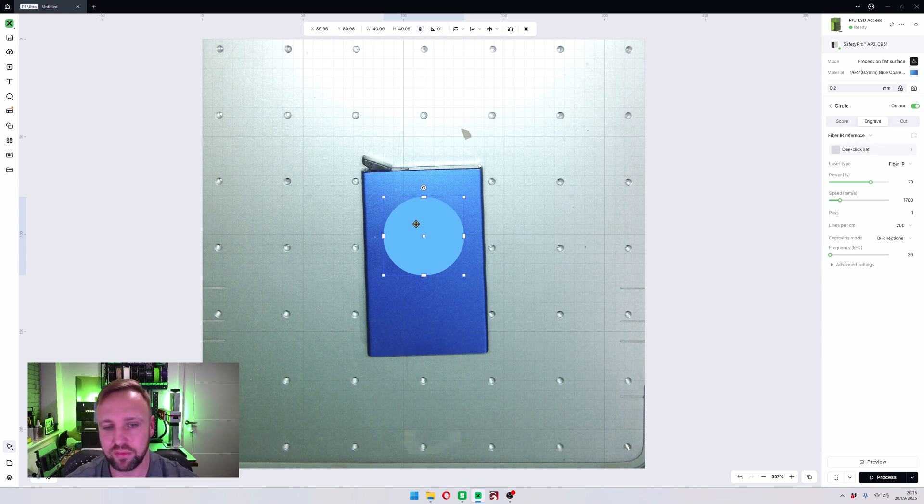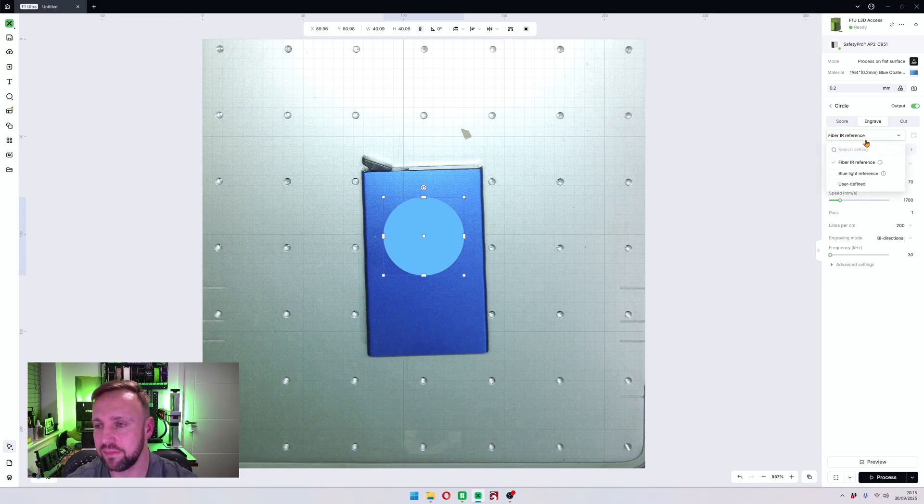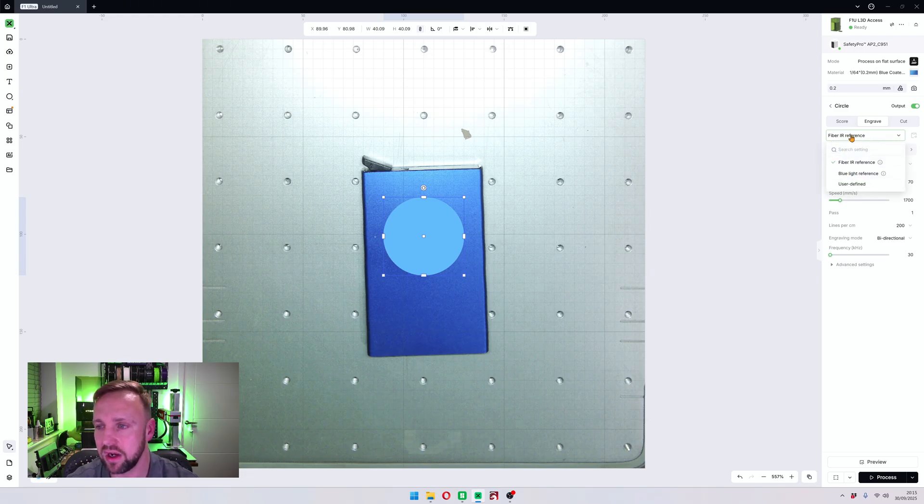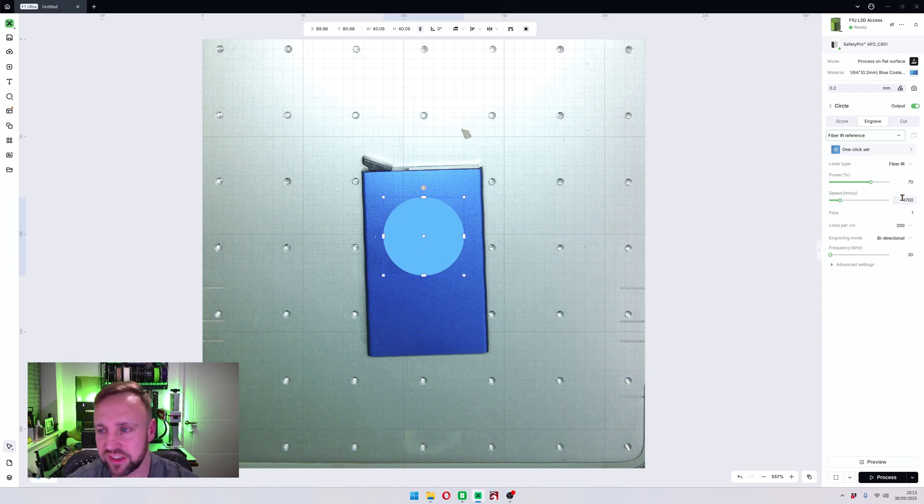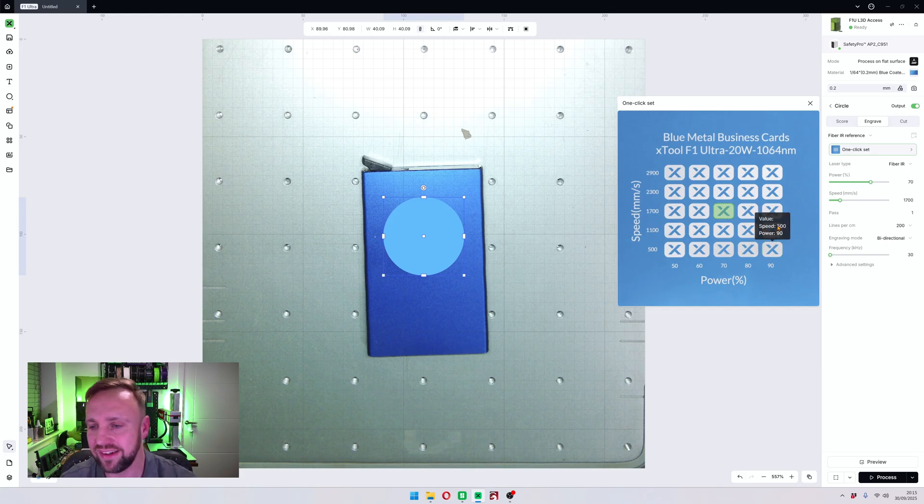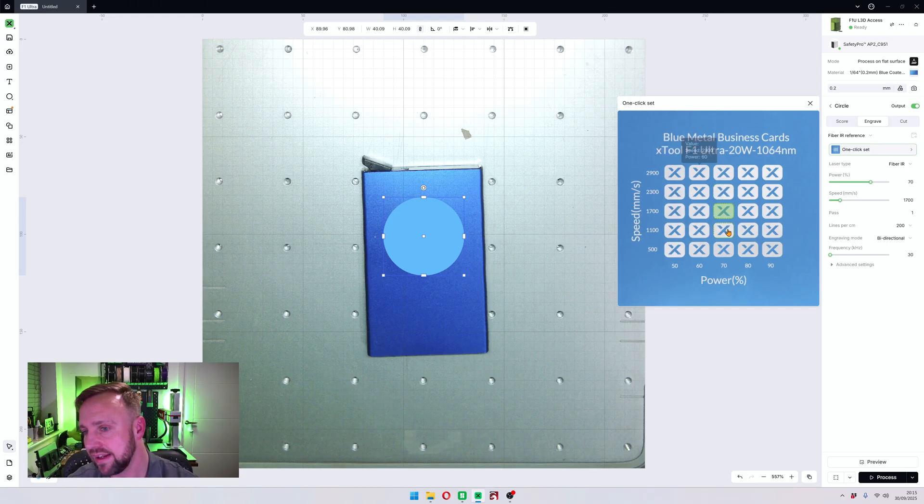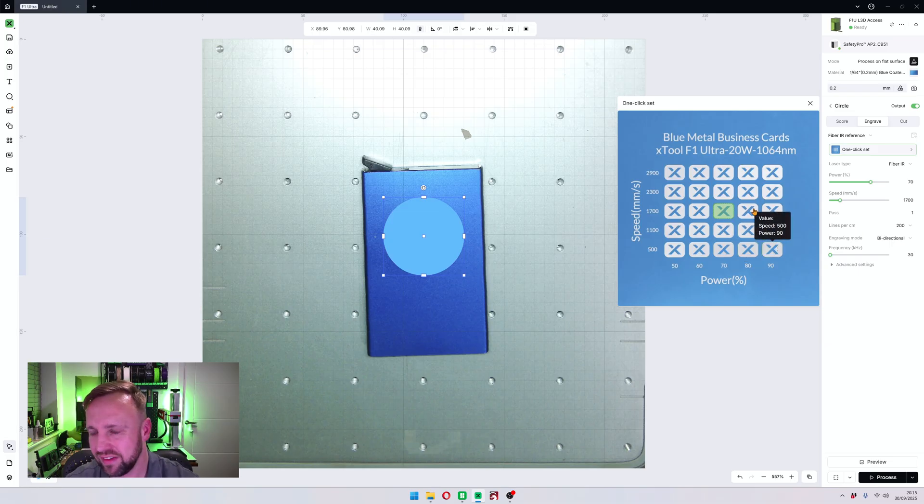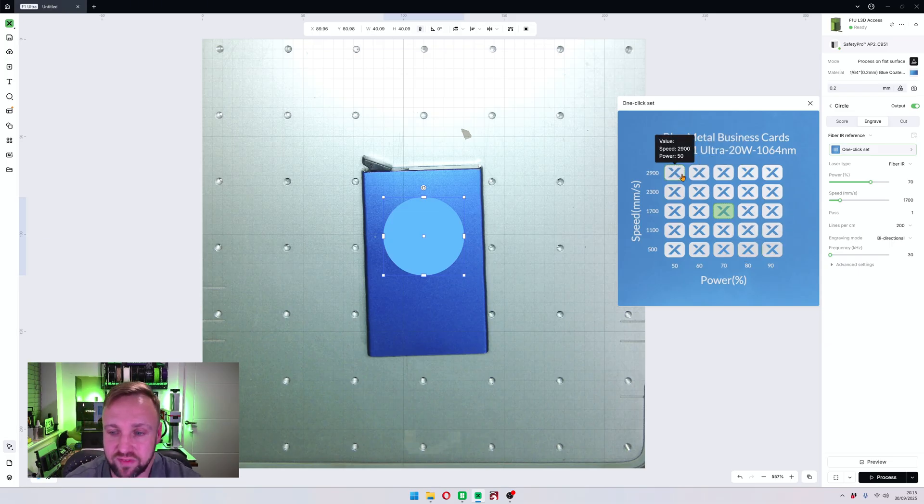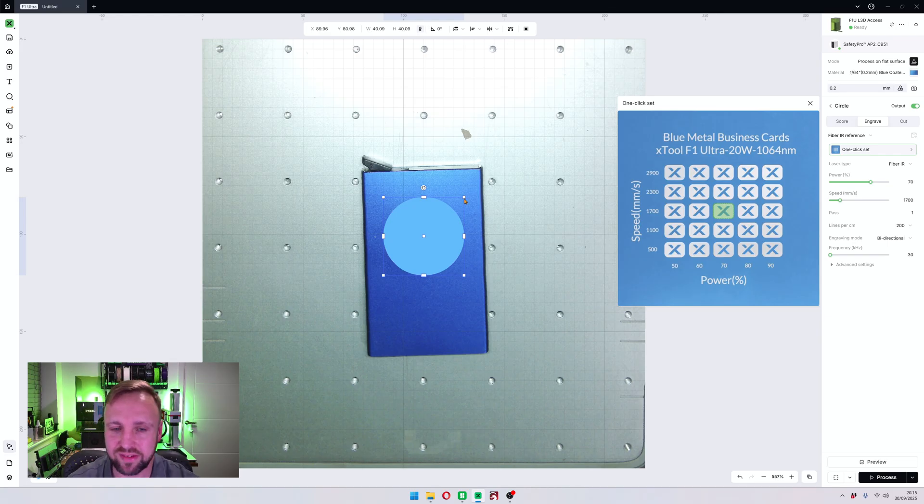So I always recommend to do a material test on a new material and I'll be doing another tutorial after this showing that. So make sure you check that out. And whilst I've got you, subscribe to the channel if you're finding this helpful. But now we'll move over here and we will set it to engrave. And now we've got two options. If you click on the laser type, you've got blue light reference and fiber IR reference. By default it's chosen fiber IR as the best one and it even gives us a one-click set. As you can see in this one, they pretty much all do exactly the same thing, therefore it doesn't really matter what you select. You might want to go for the fastest one to get it done as quick as possible.